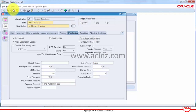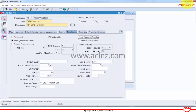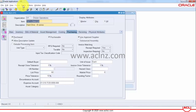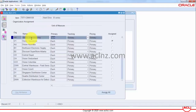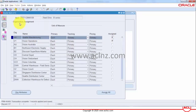The second thing I'm going to do is assign this item to organization M1. To do that, I'll go to Tools, Organization Assignments, select M1, and save it. Just to make sure the same attribute we checked at the master level is also checked at the organization level.